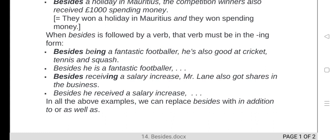When 'besides' is followed by a verb, please listen carefully — that verb must be in the -ing form. For example: 'Besides being a fantastic footballer' — notice 'being', which is verb plus -ing. 'He is also good at cricket, tennis, and squash.' In addition to being a fantastic footballer, he is also good at cricket, tennis, and squash.